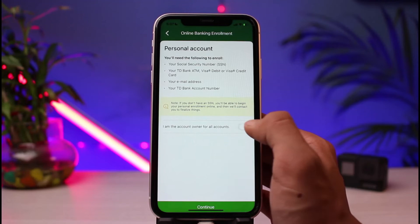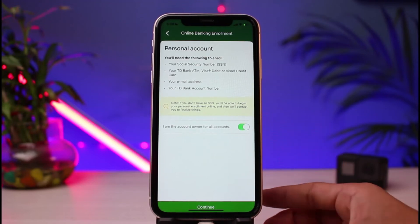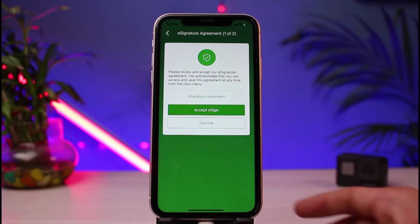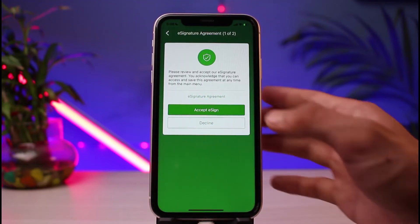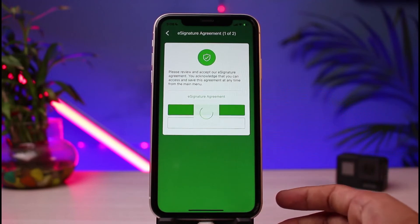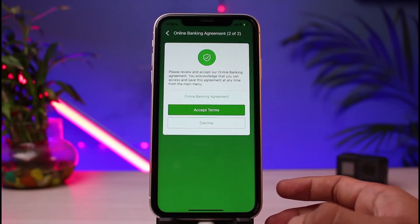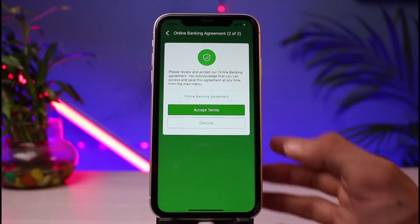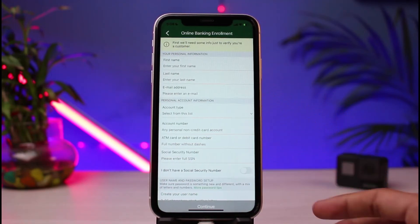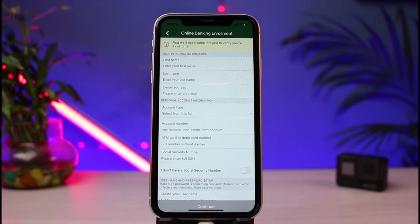Once you've done so, you'll see it says 'I'm the account owner for all accounts.' Simply turn this toggle on and then tap the 'Continue' button at the bottom. You also have to accept the e-signature on this particular page.